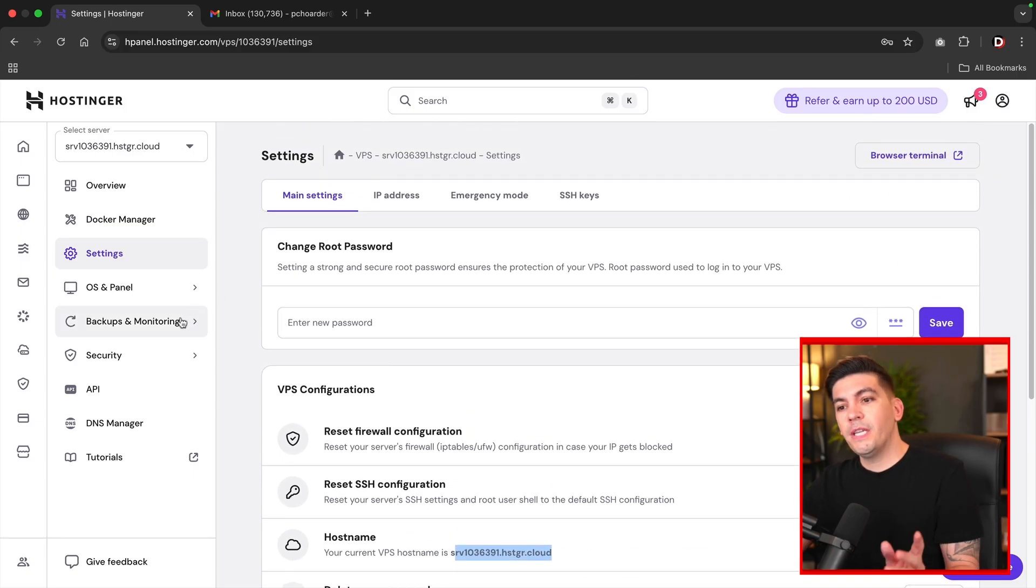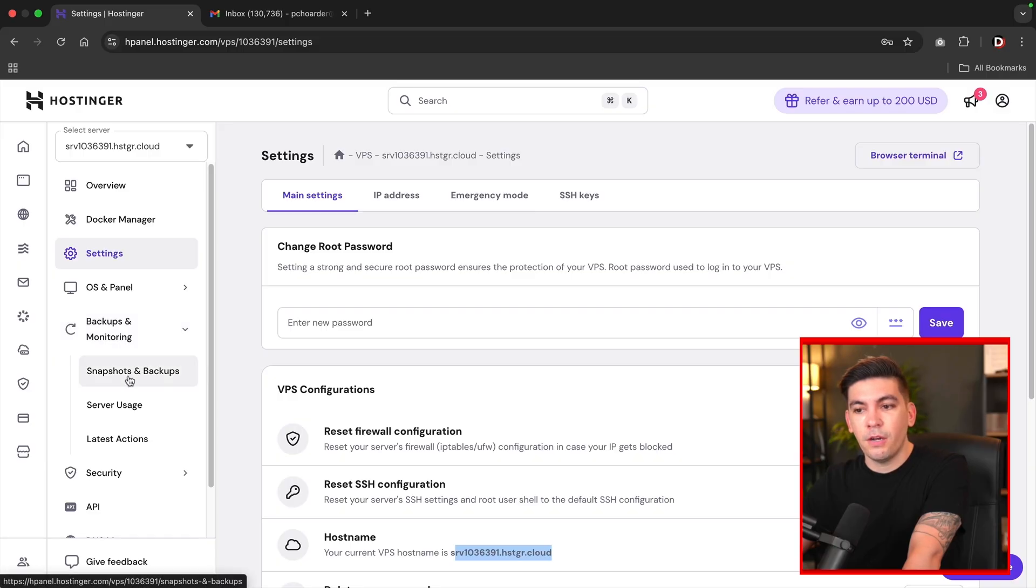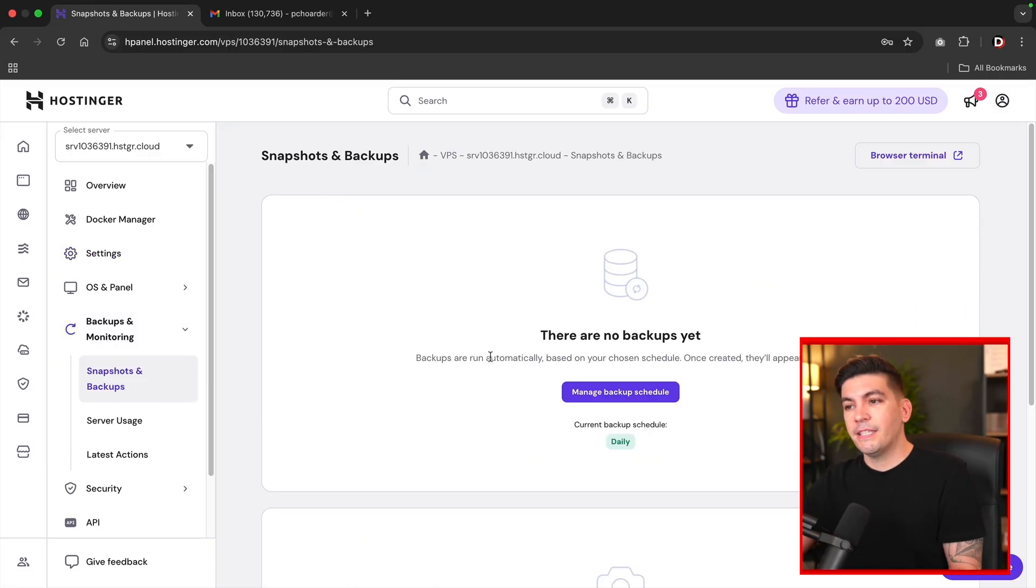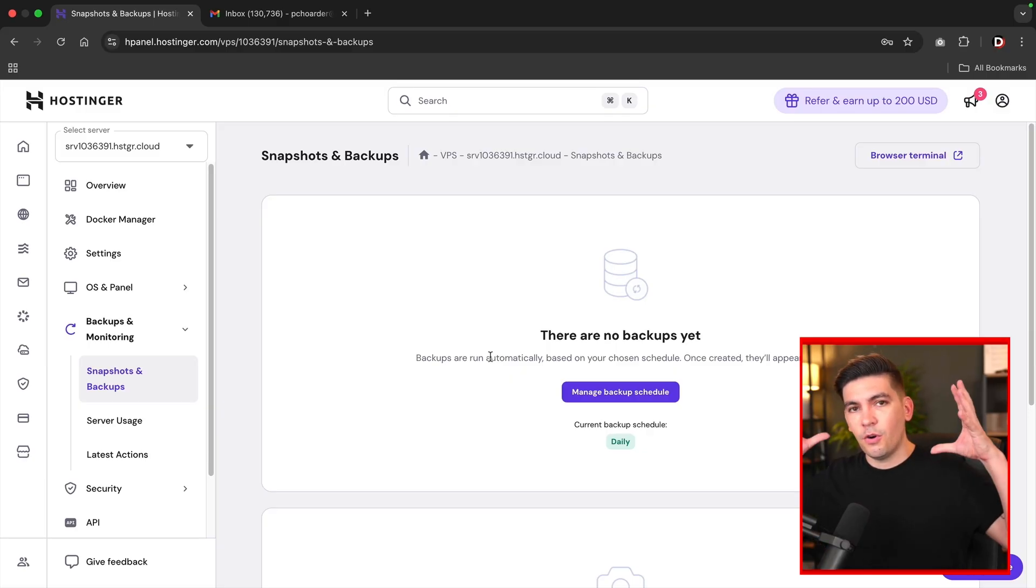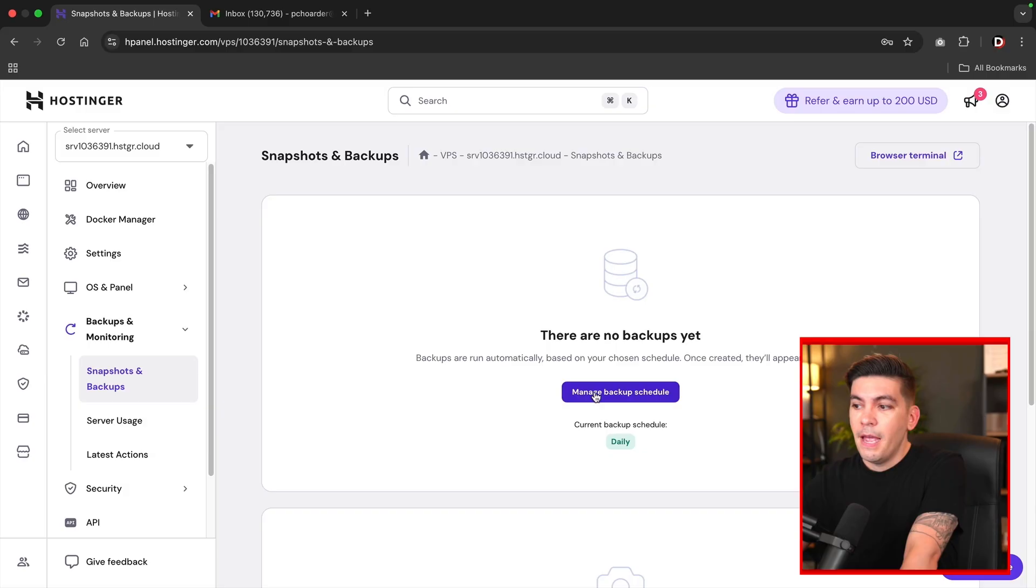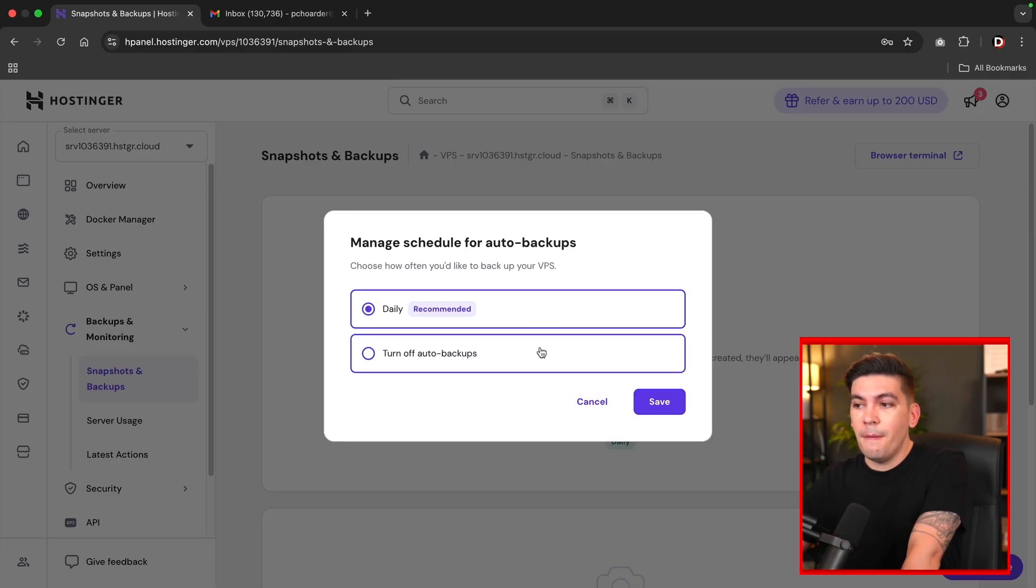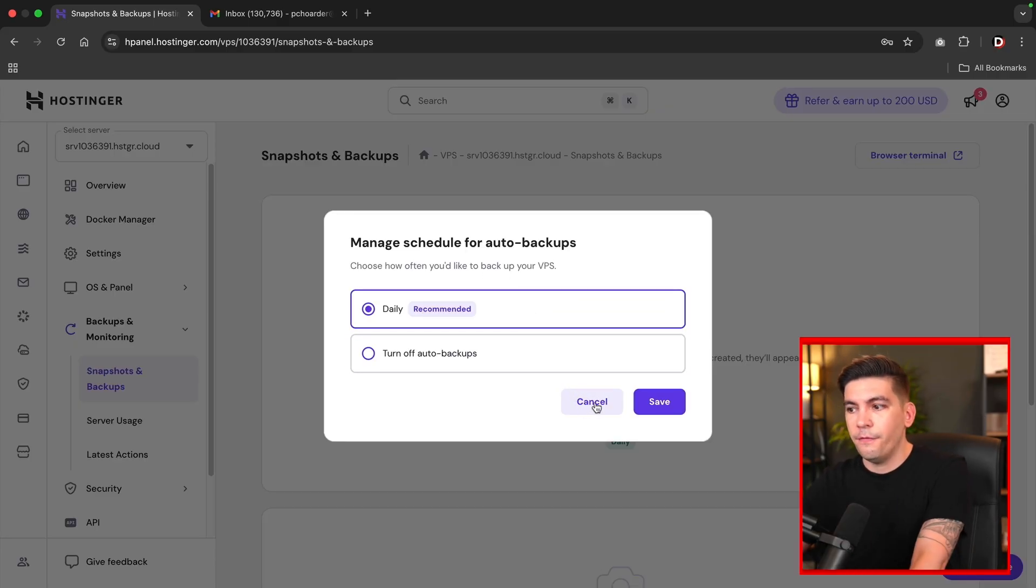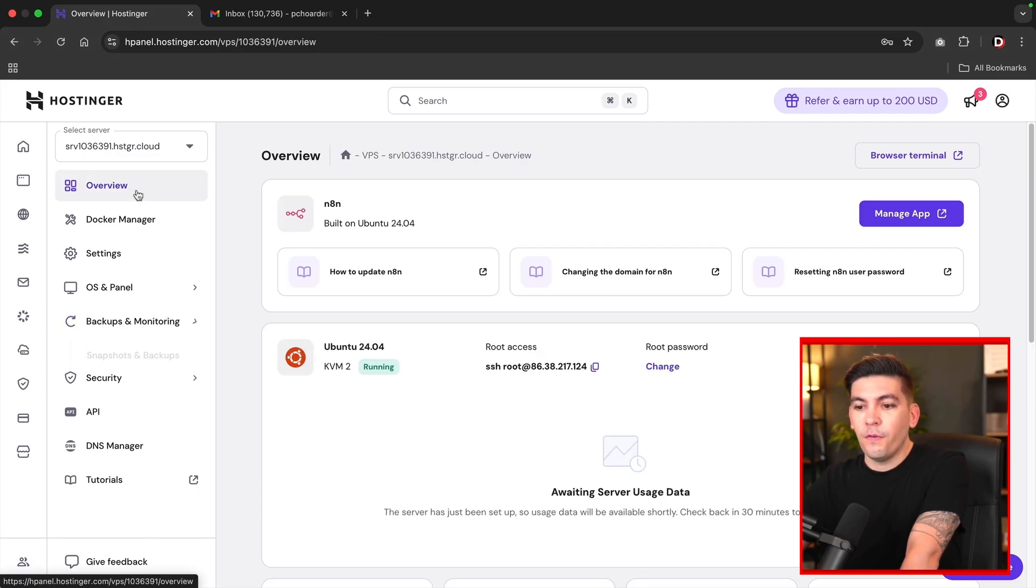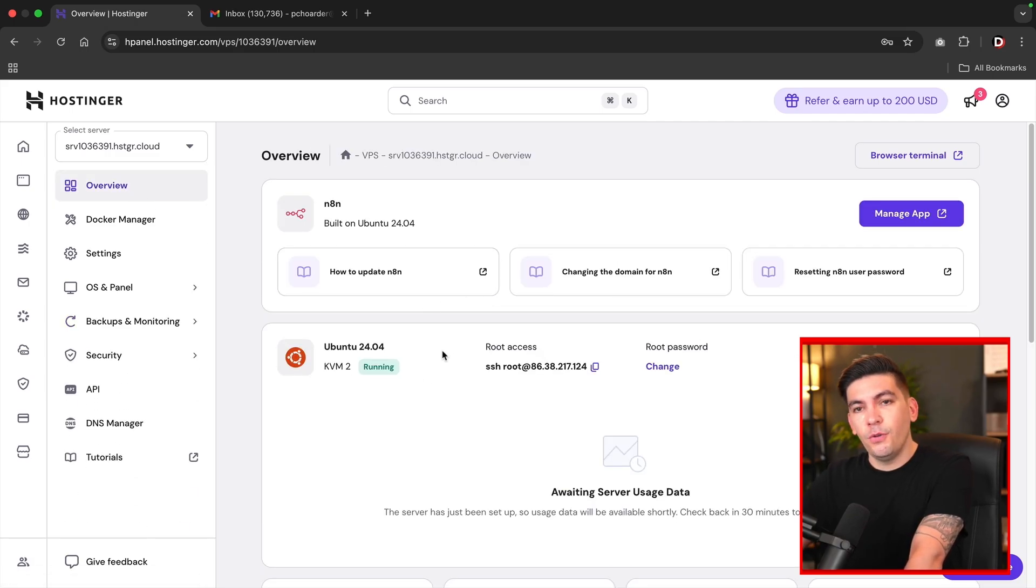Also, we did talk about daily backups. So right here under the backups and monitoring, I'll click on snapshots and backup. This is where you can actually access your daily backups from Hostinger. The great part about Hostinger is that they're going to create automated backups that you can access right here. You can also click on manage schedule, and then you can create your own schedule or you can just turn it off. But let's go ahead and go back to overview. Now let's go ahead and log into N8N.